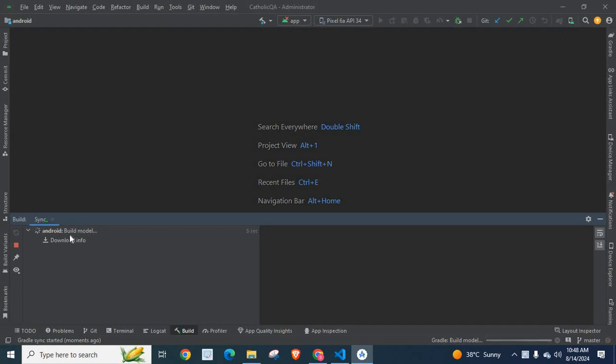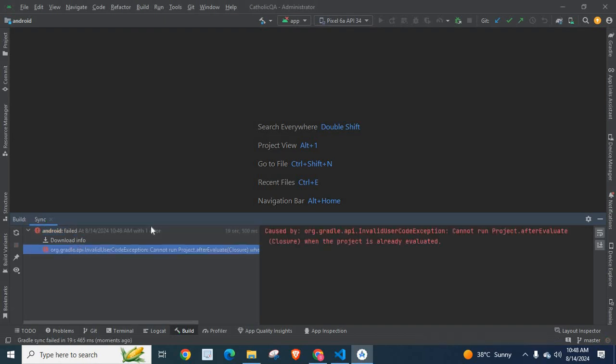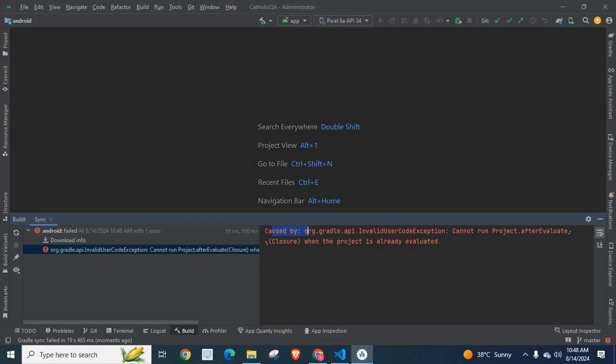Check on my terminal Android build model. Let us wait. I got an error caused by org.gradle.api.InvalidUserCodeException: Cannot run project.afterEvaluate closure when the project is already evaluated.